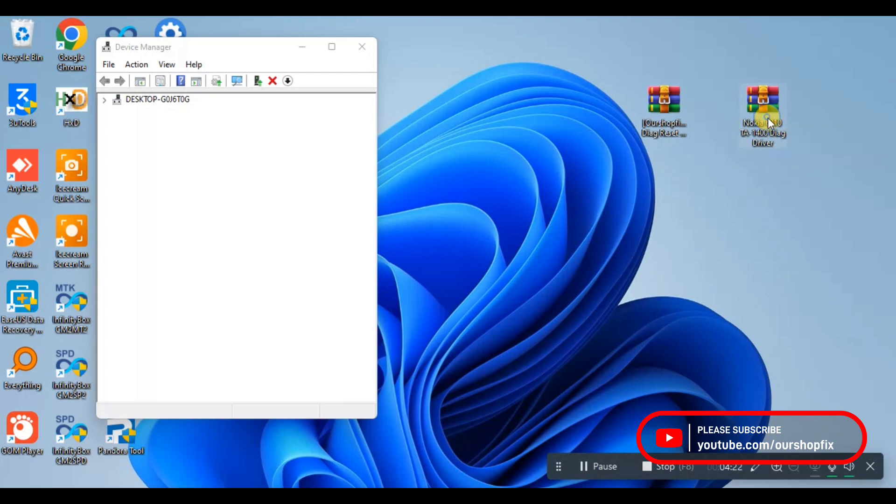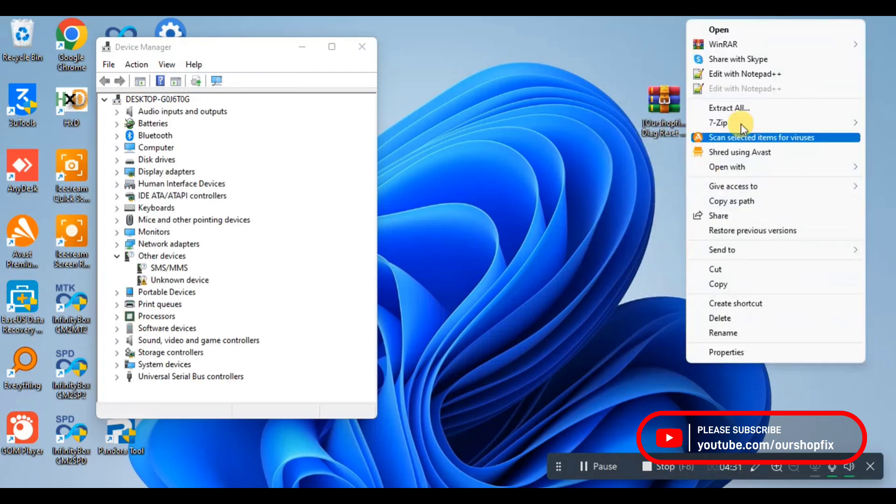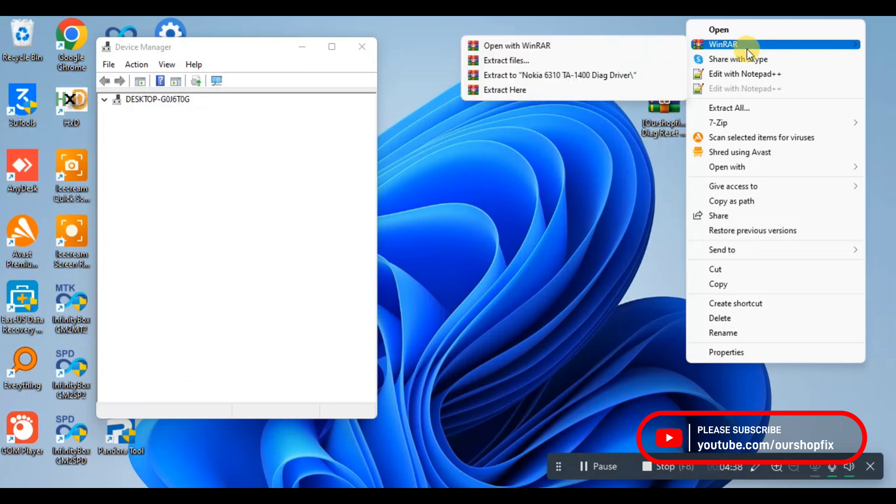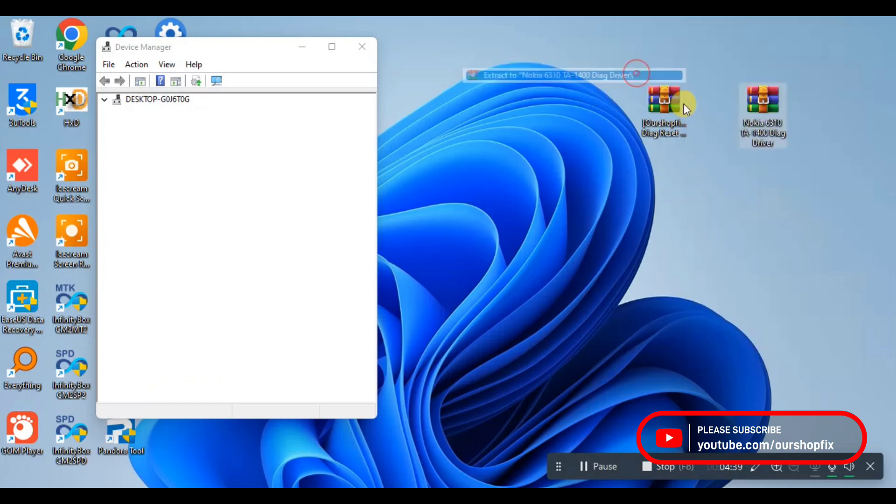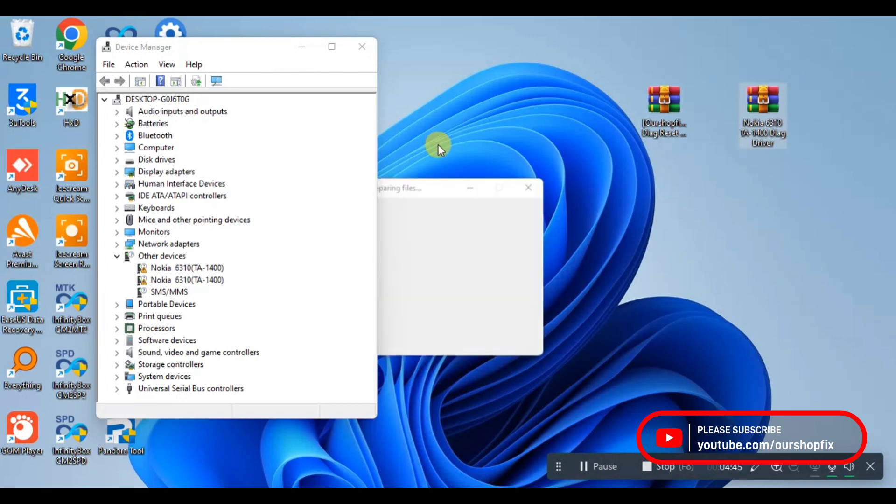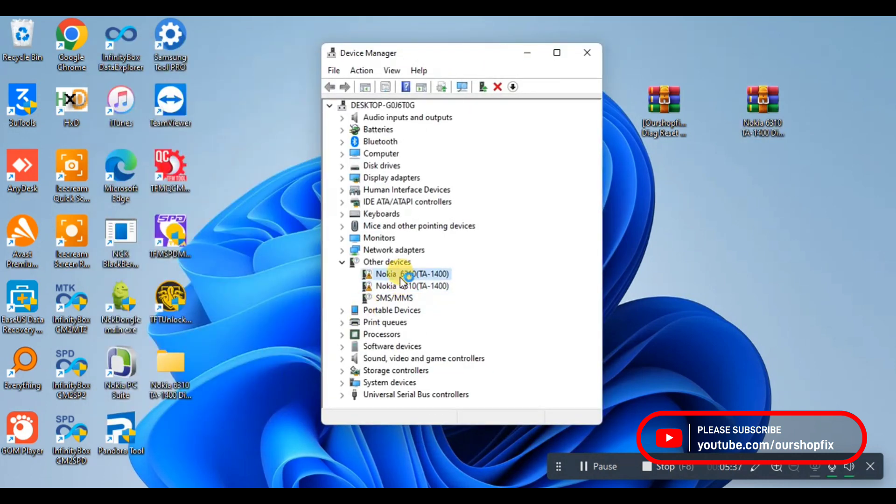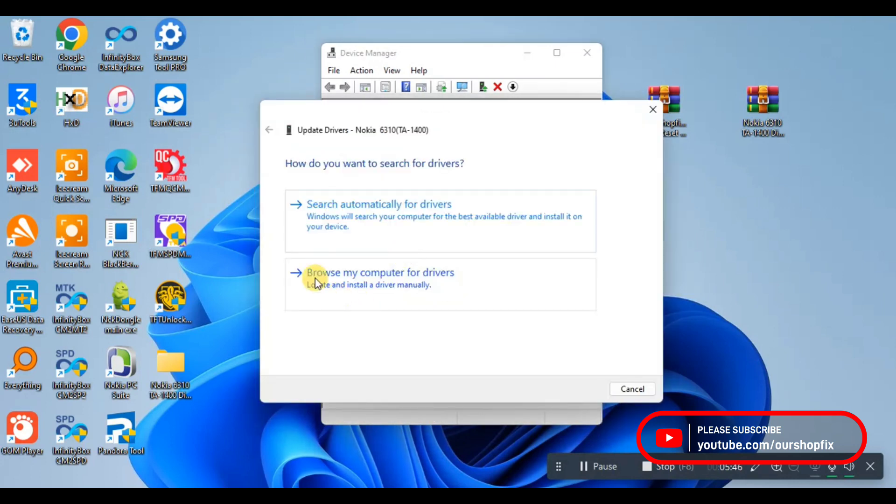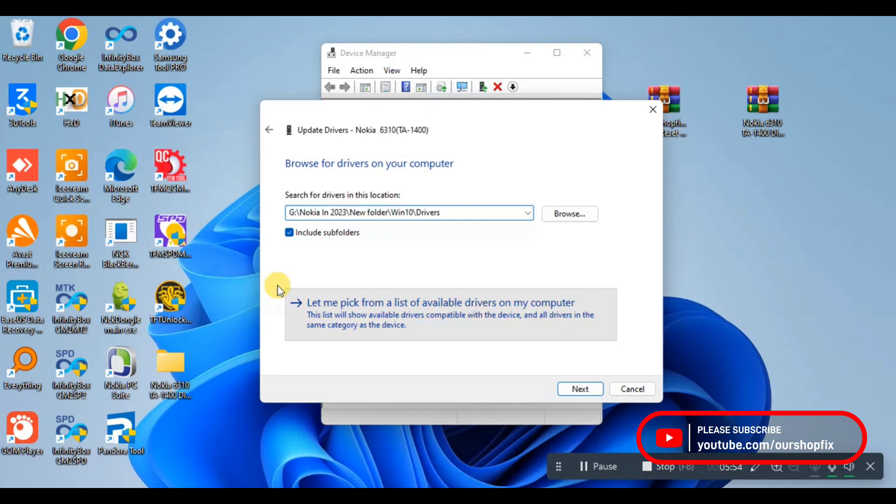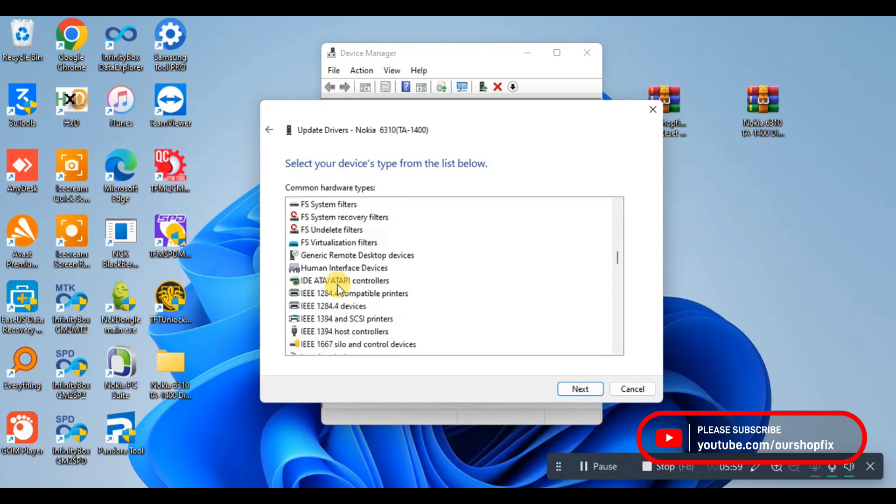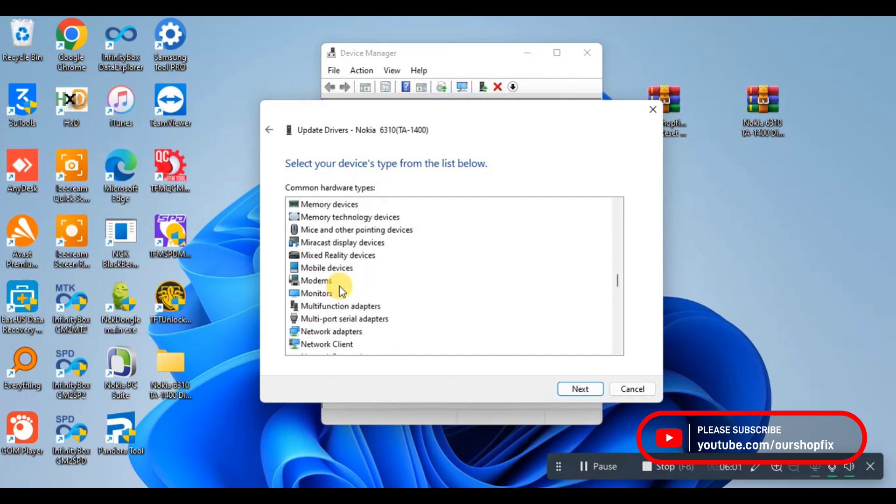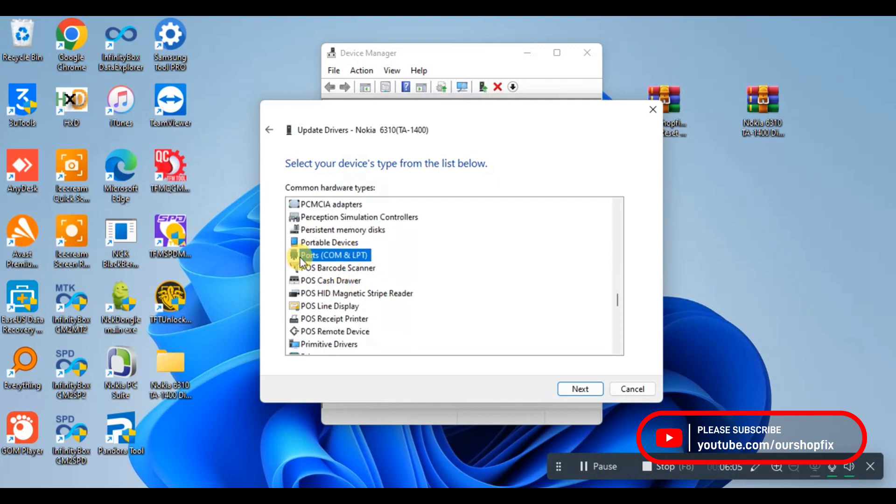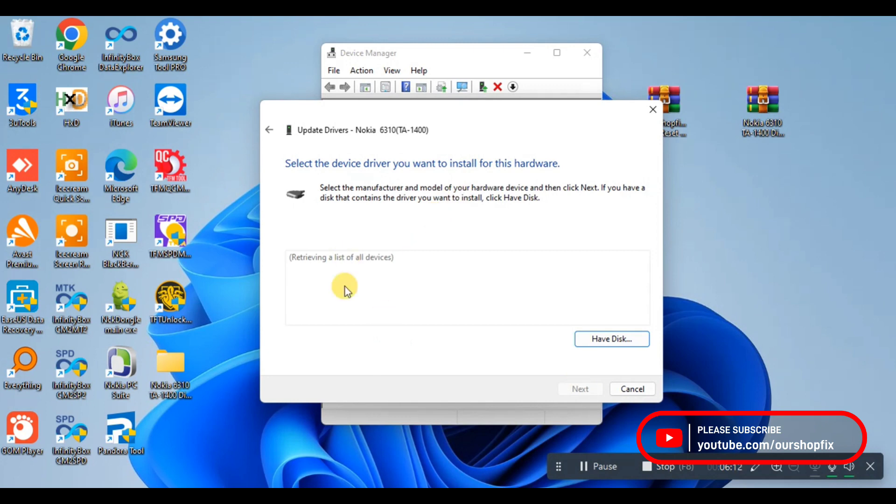After downloading the drivers, you extract it on your computer. Then you come to your Device Manager, hover over the hardware device, browse from my computer, and click 'Let me pick from a list of available drivers on my computer'. It will bring you to the hardware list. You scroll down to Ports COM and LPT, then click on Next.